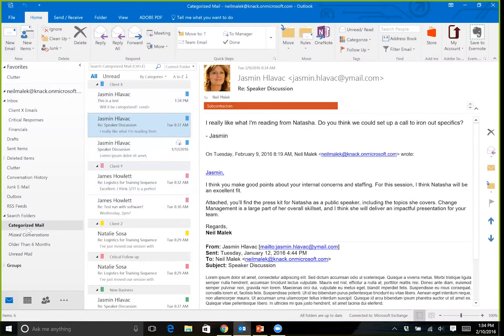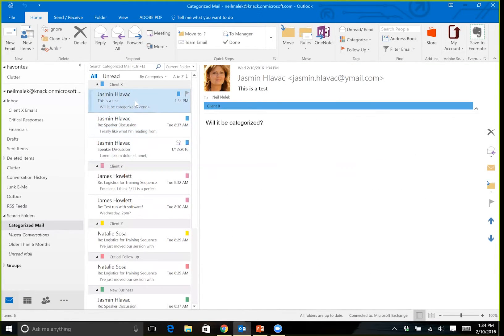And that's what happens here. If I click on the categorized mail search folder here on the left, and I click on my Jasmine Flavik email that says this is a test that I just sent out — and that the rule instantly categorized for me — that also shows up in the search folder. It is not duplicated because this isn't a folder location. This is not a physical location for an email to live. Rather, it's only a result of a search.